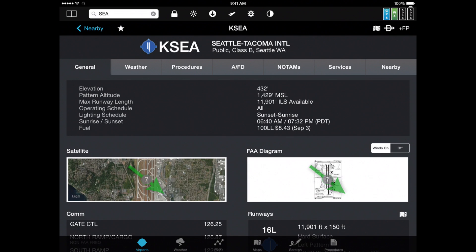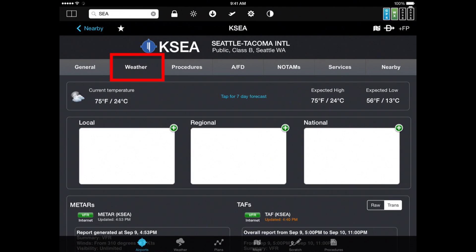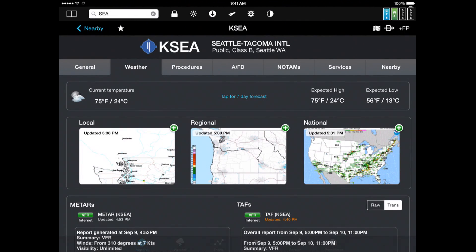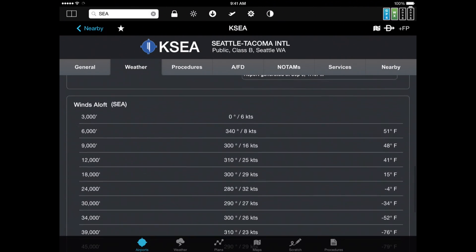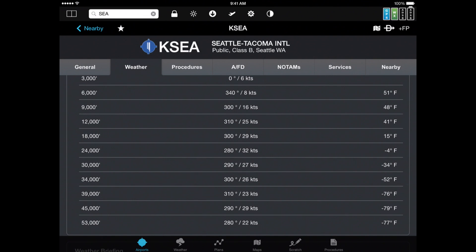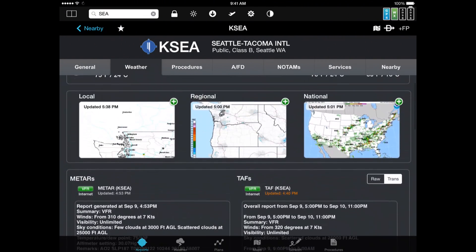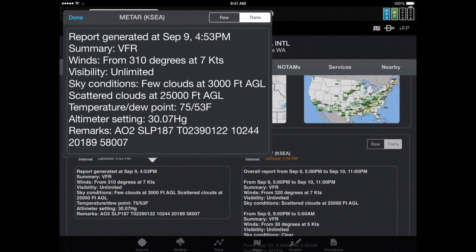If you want weather about this airport, hit the Weather tab next to General. In just a couple of seconds you see the current temperature, a local, regional, and national radar. Flick up a little and you see METARs and TAFs; keep flicking and you see winds aloft. You even get a Lockheed Martin or DUATS briefing. One of my favorite features: if you want to read the METARs and TAFs a bit bigger, just tap anywhere in there and you see them much larger and easier to read.